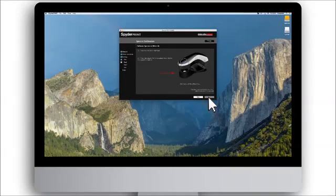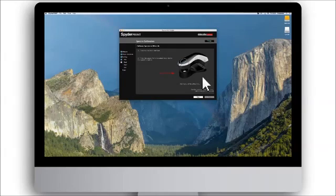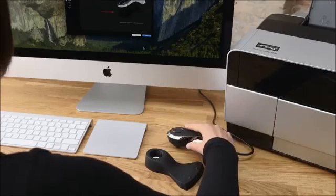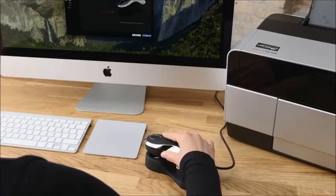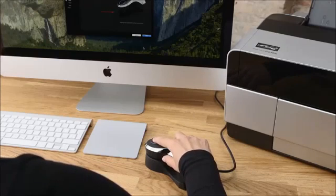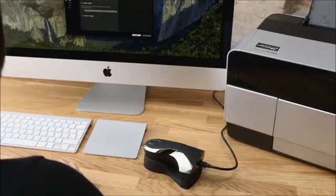You are now ready to calibrate your SpiderPrint spectro. Place the spectro in the supply cradle with its nose on the round white calibration tile, as pictured in the SpiderPrint software, and press the button on top.